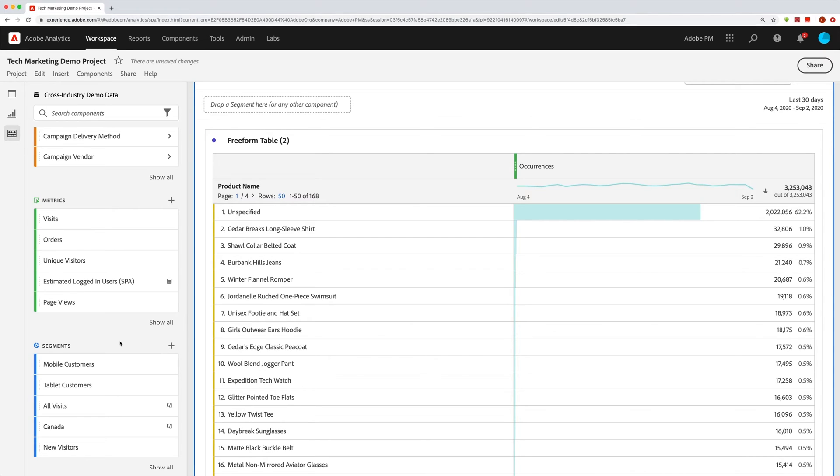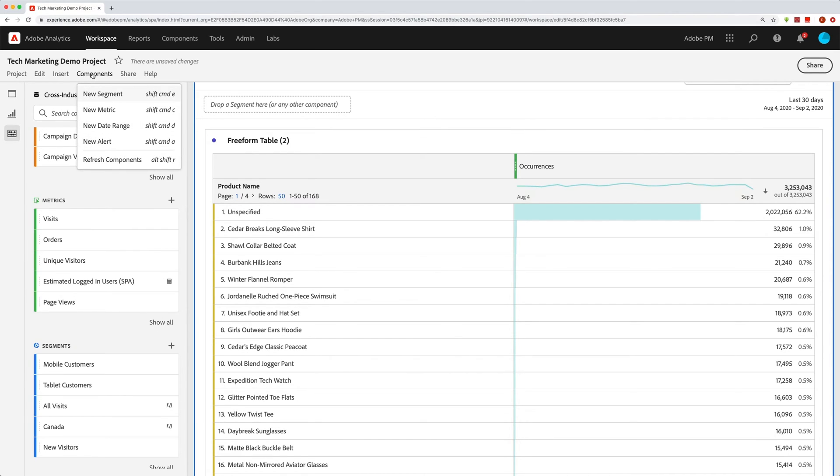You can create a new segment or a new date range. And if you're in here, clicking on the plus sign might just be the easiest. You do also have a menu option under components, and you can create the new segment, metric or date range. You can also create a new alert right here as well.